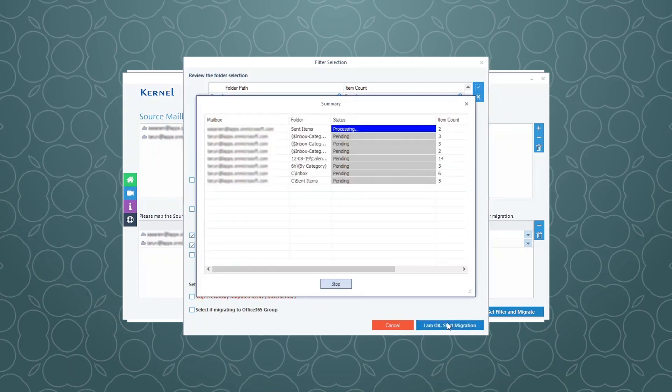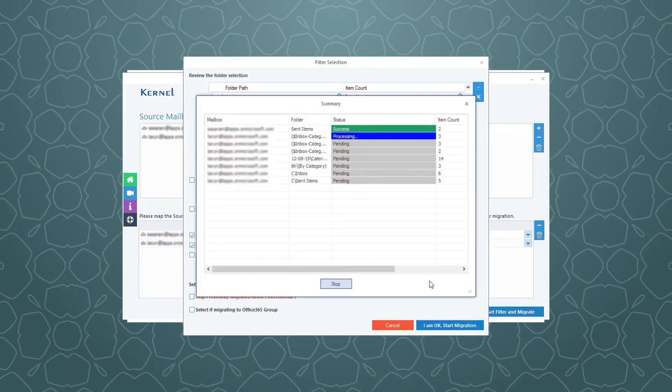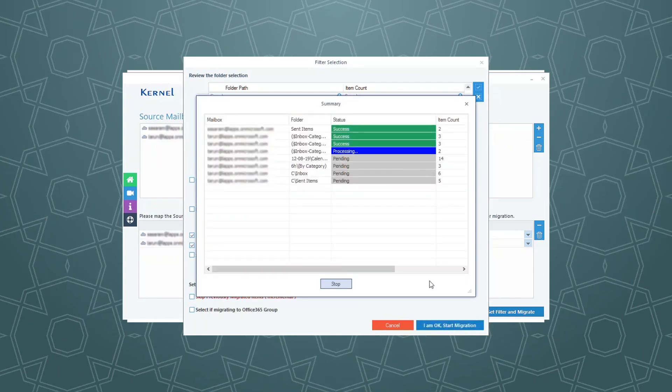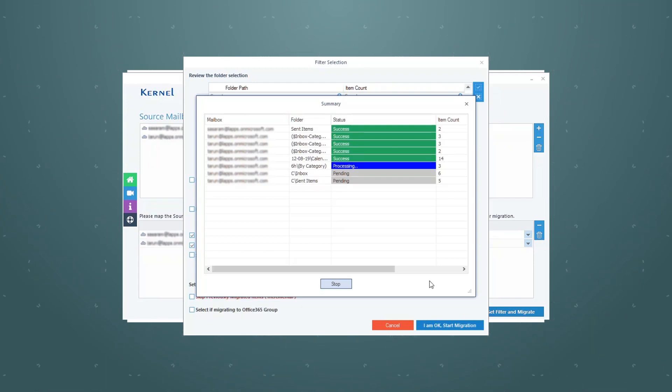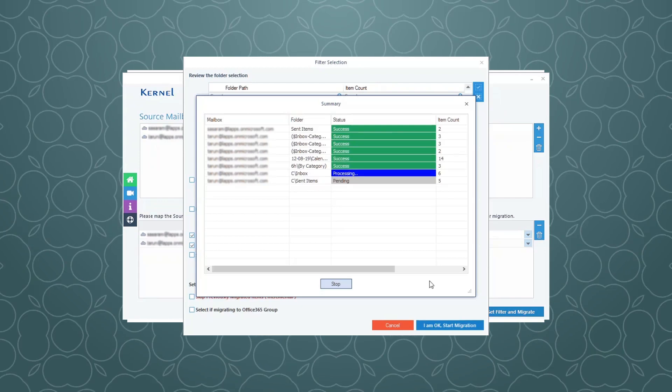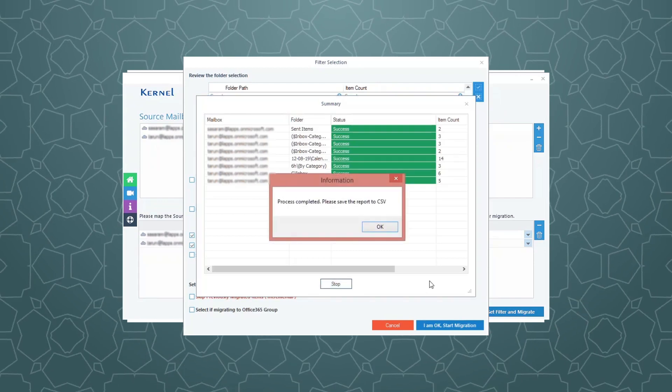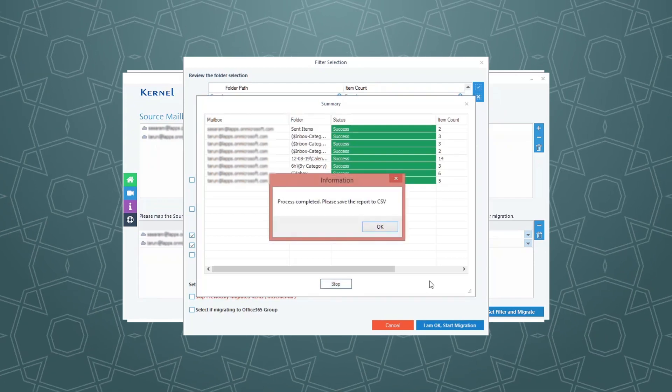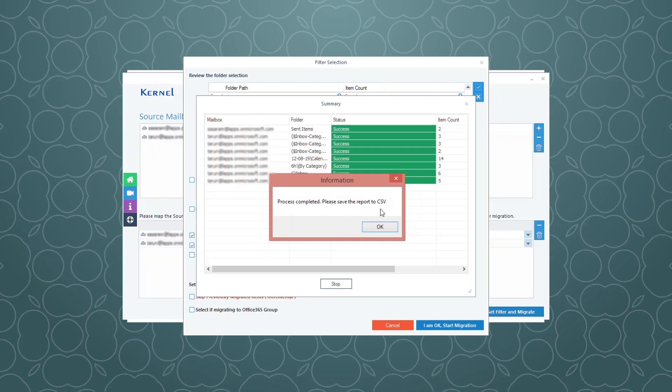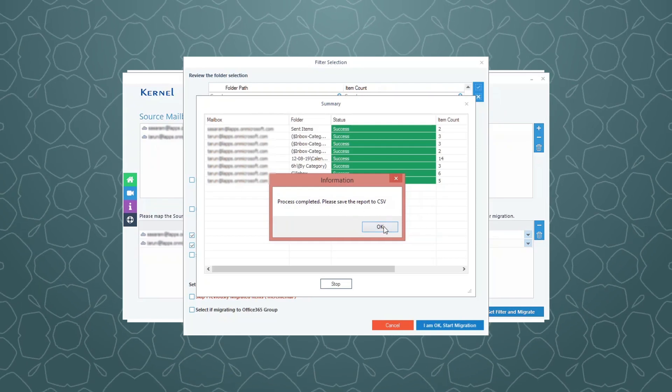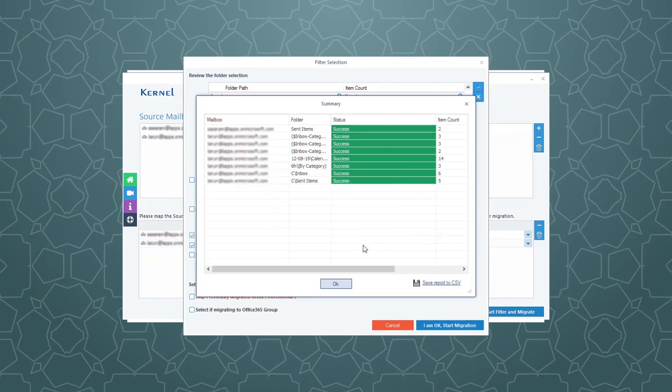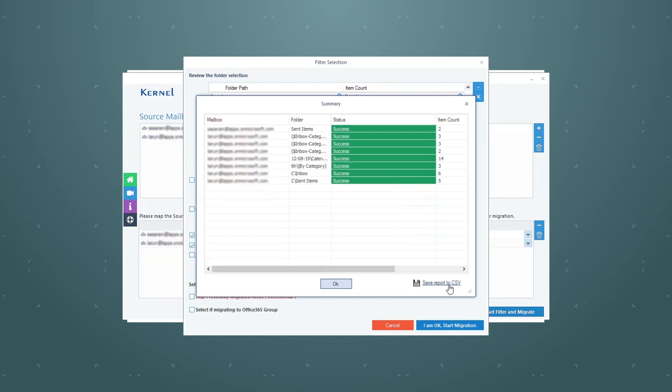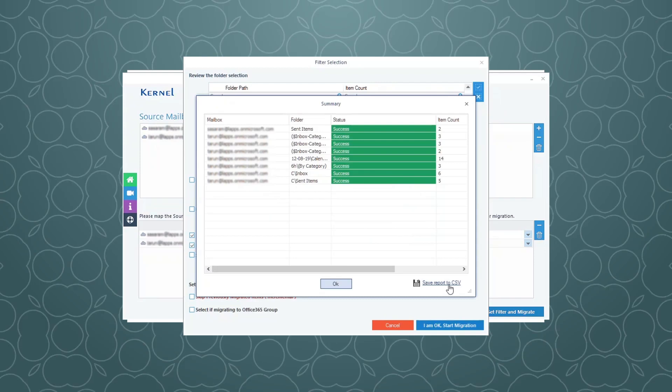The migration process will start and show progress. After some time, the migration will get completed and the tool displays a message. You can save the migration details as a report in CSV file with this option.